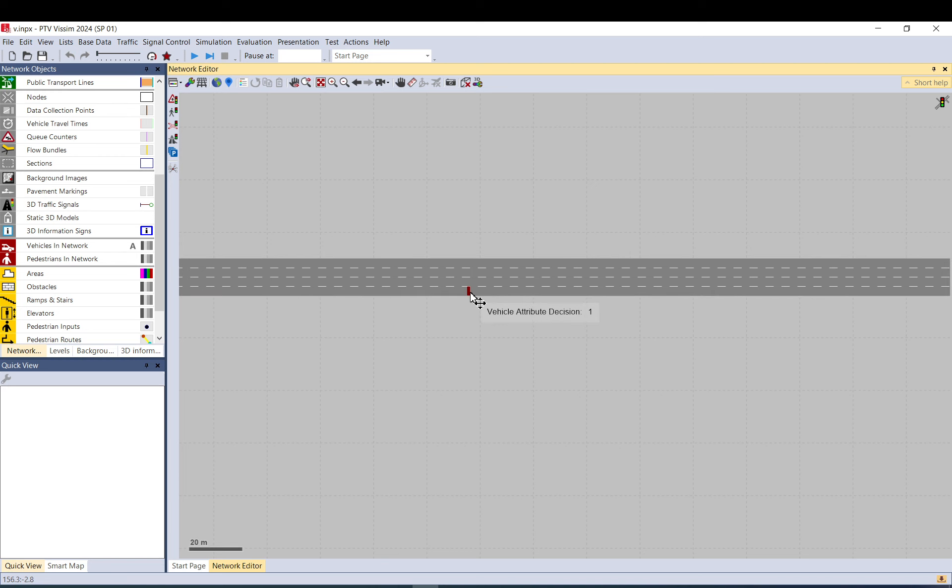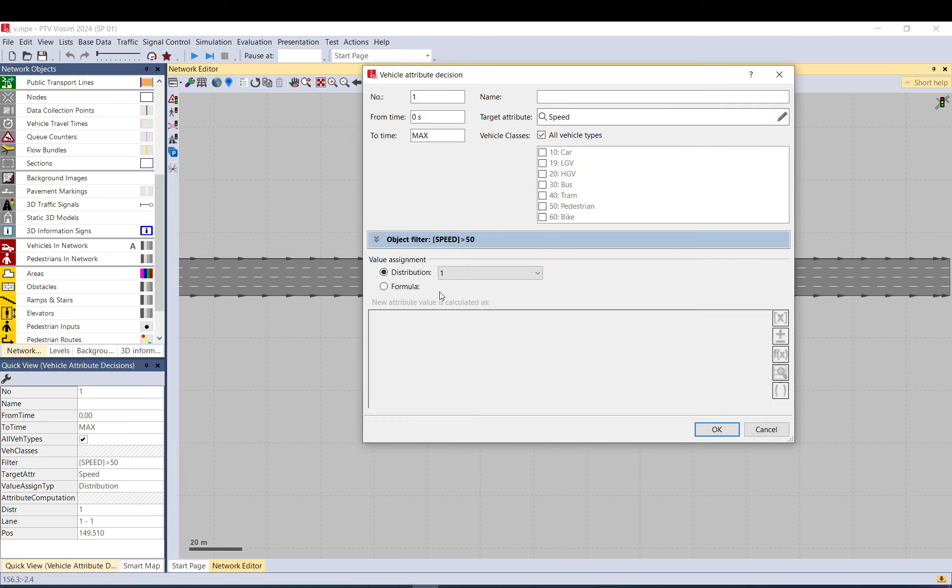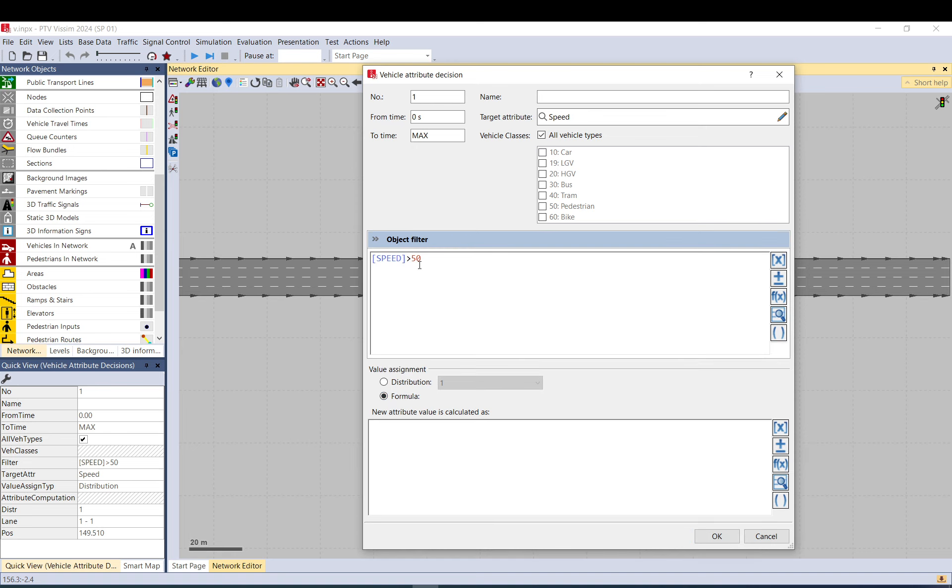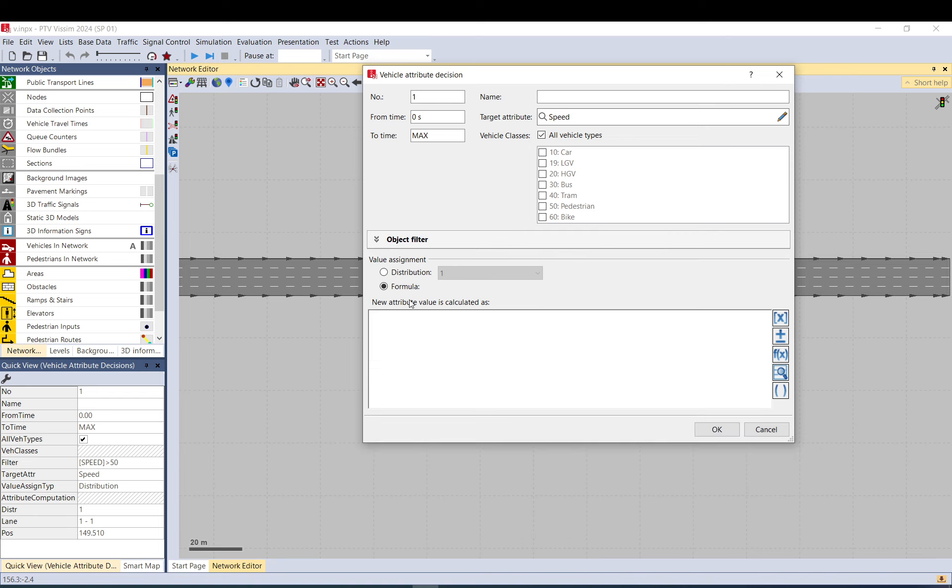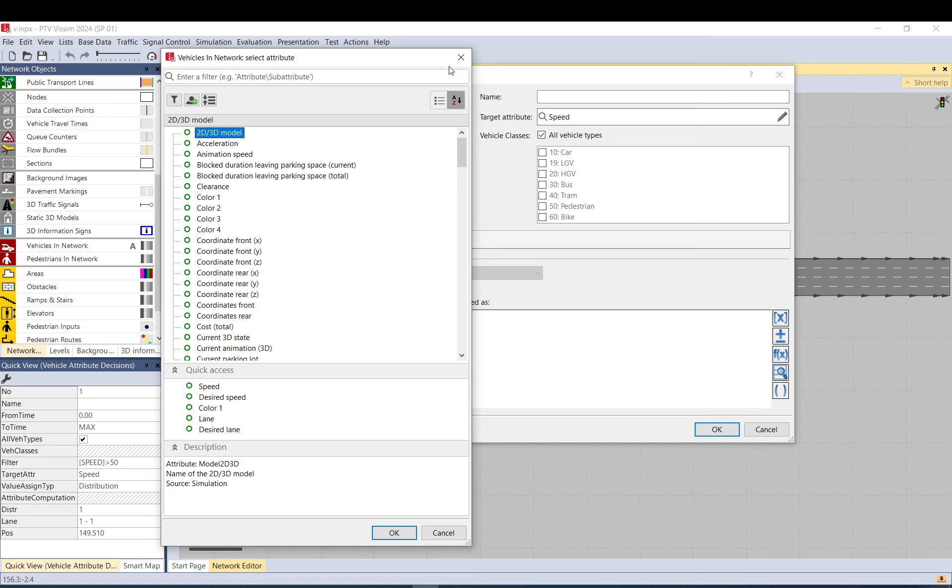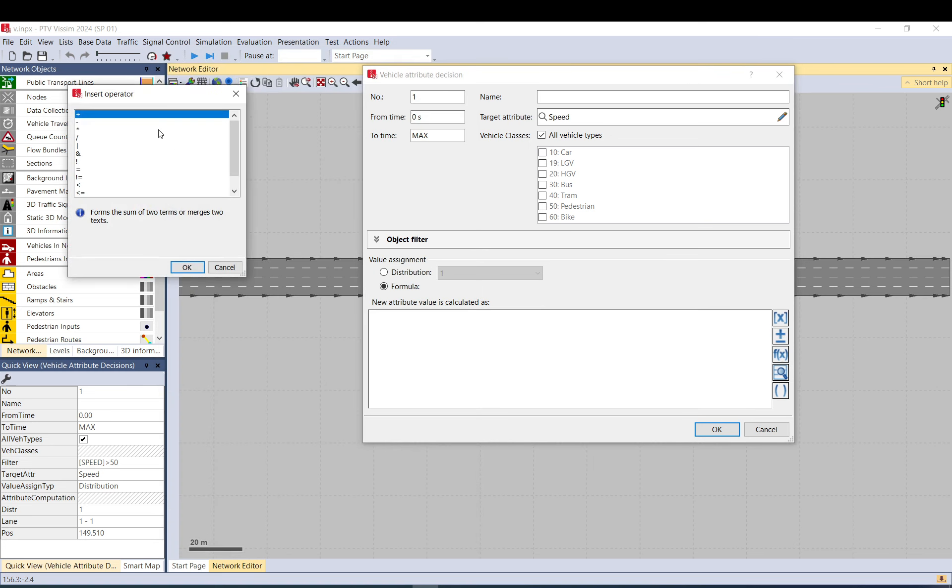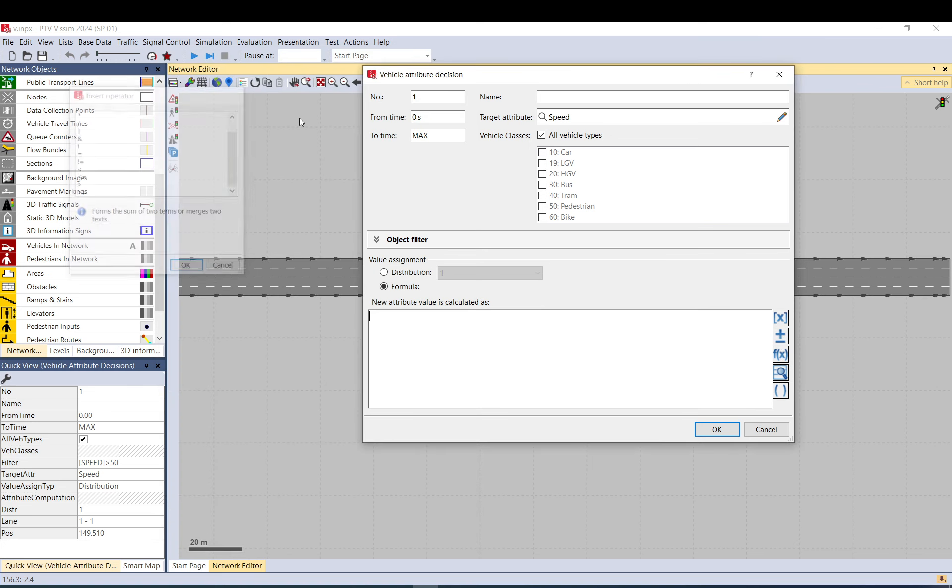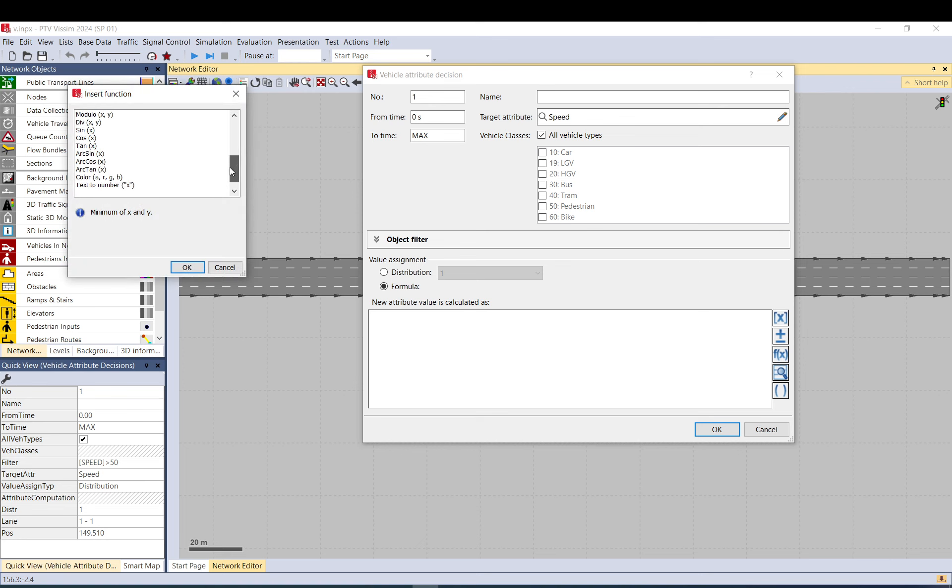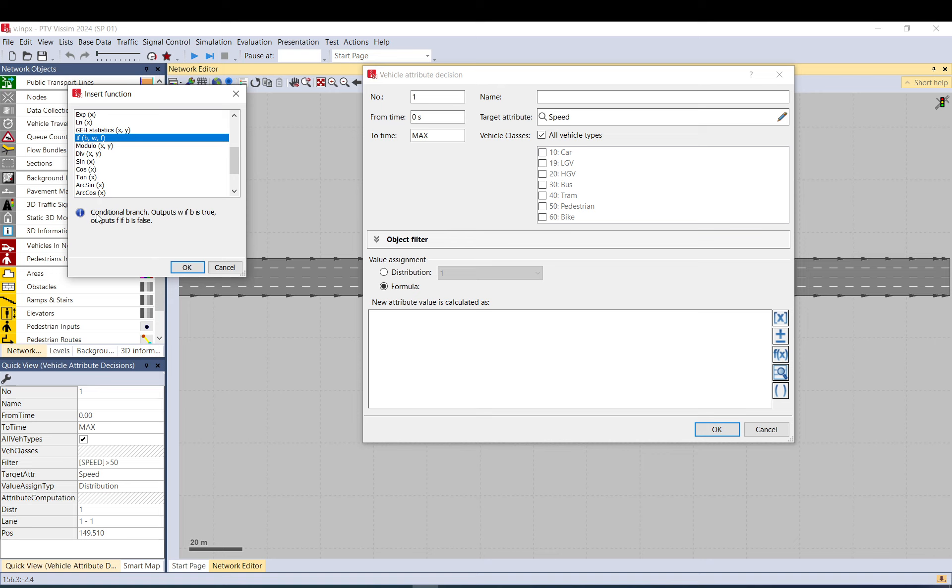Let's do something more complex. Let's use a formula here. So I want to change, I want to apply this formula for vehicles. But I can also remove this. And I can use here something. So let's deal with lanes. Let's go first to the functions. Let's find an if function. Conditional branch. Outputs W if B is true. Outputs F if B is false. So this is the condition. This is it's true. It's false.